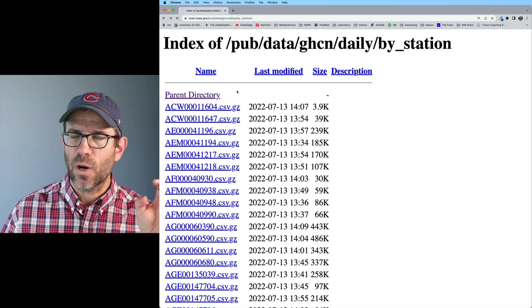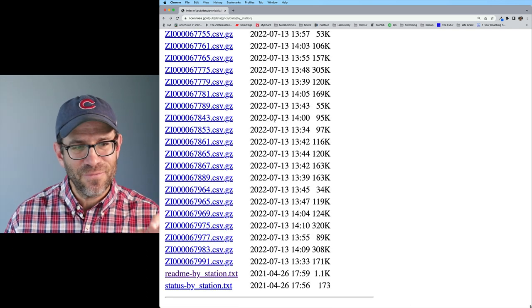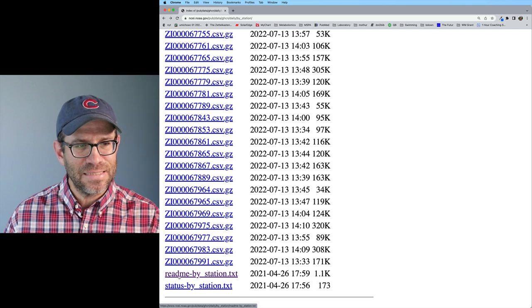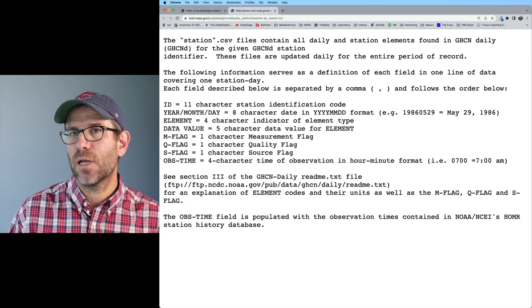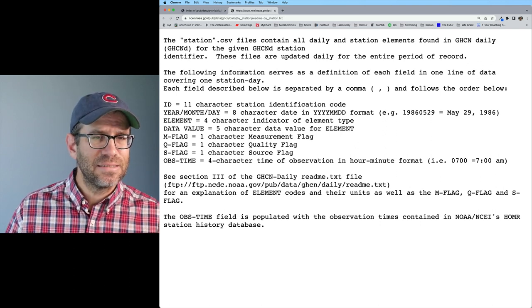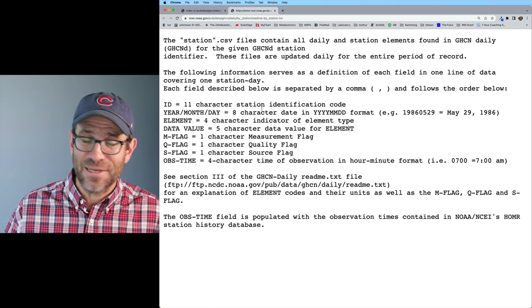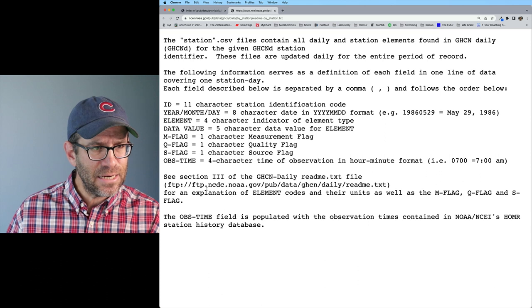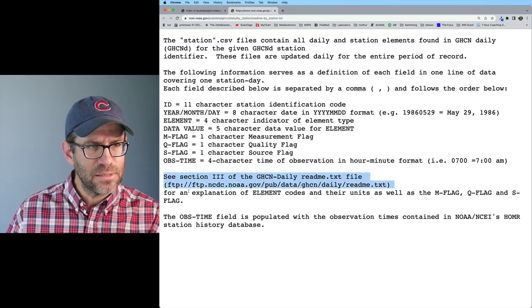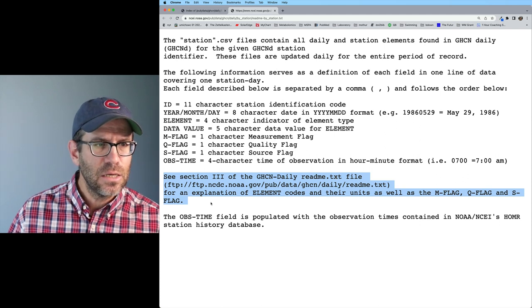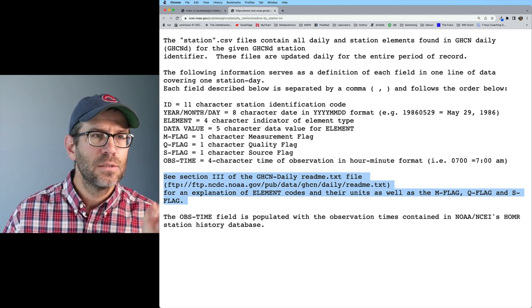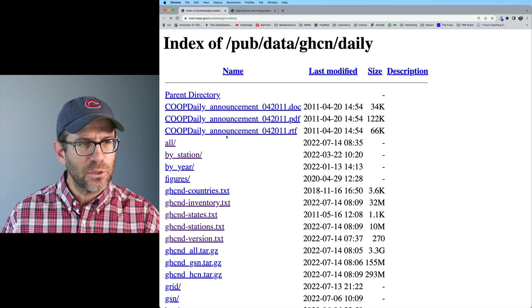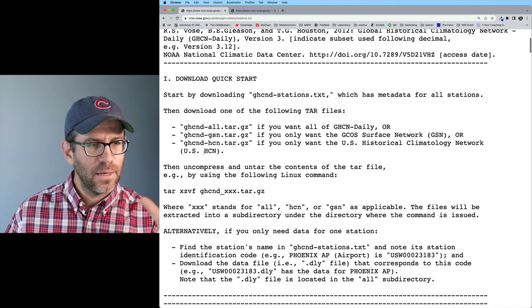If I come back to the directory where I got the local weather station data, you'll recall that at the very bottom of this directory, there was a readme by station. We go ahead and open that up and see if there's any information about the precipitation, the snow or the temperature data in here to tell me what the units are. I just assumed that was Celsius and maybe centimeters or millimeters. I don't see anything in here. Actually, what I see here is section three of the GHCN daily readme text file for an explanation of the element codes and their units. So let's go back to that. That was the parent directory here.